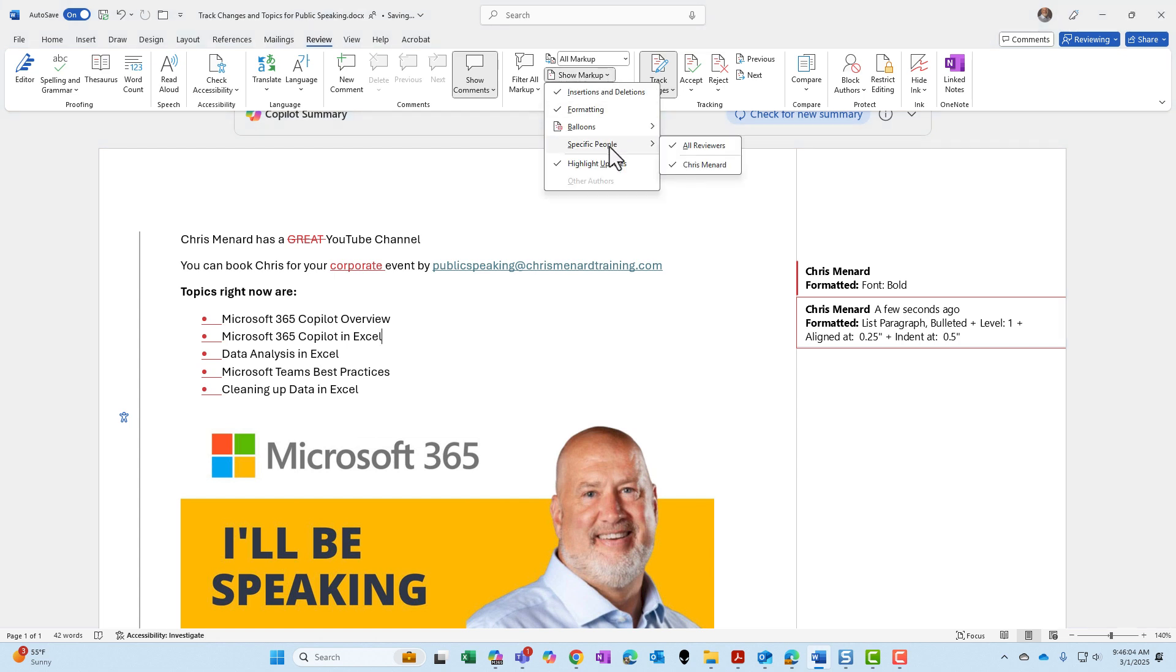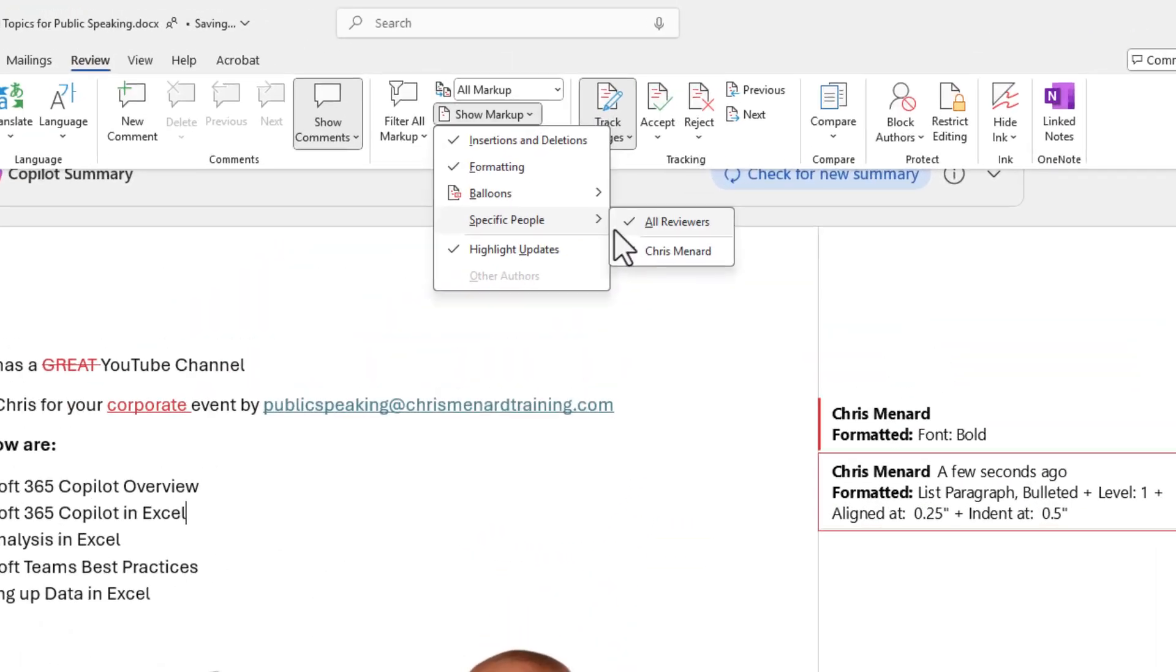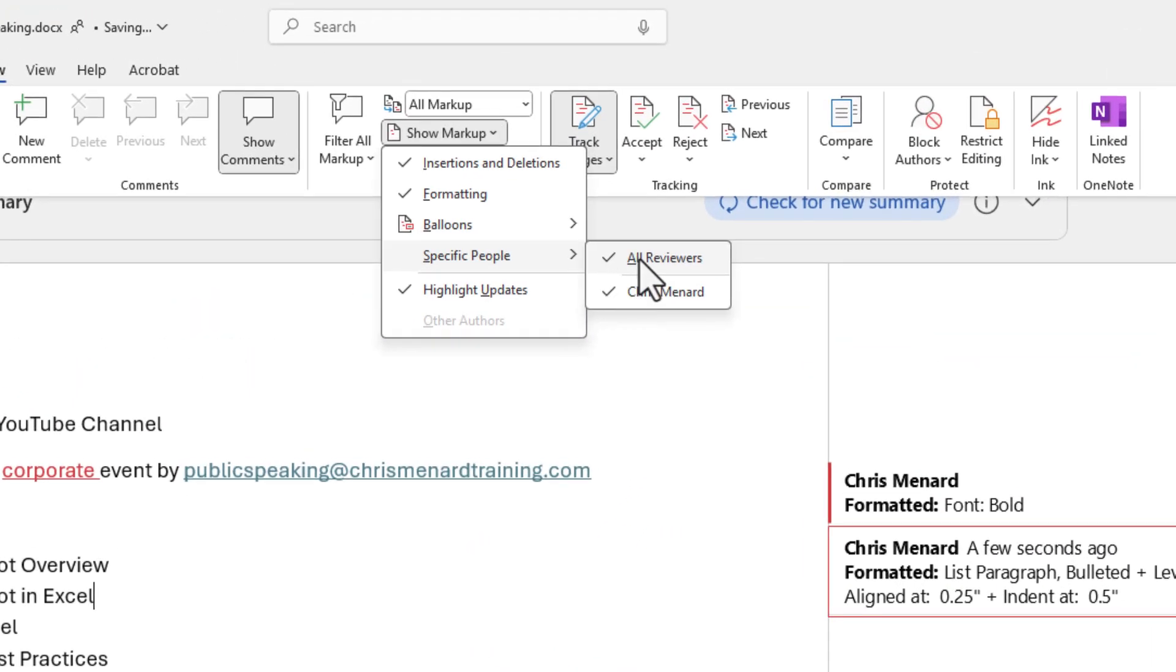If multiple people are accessing this document, I don't care if you're sharing it with OneDrive, SharePoint, maybe you're emailing it around, maybe you have a document management system. If multiple people are in here, you would see the names of the other people and you can specify whose track changes you want to look at right here.